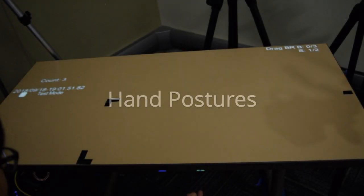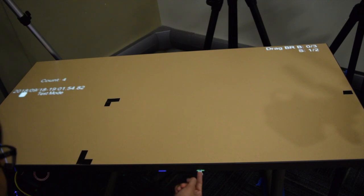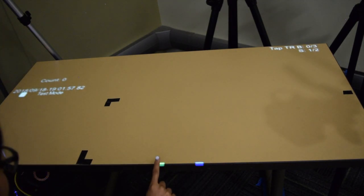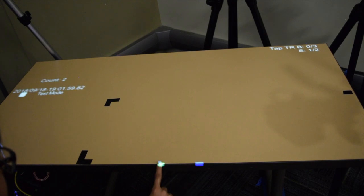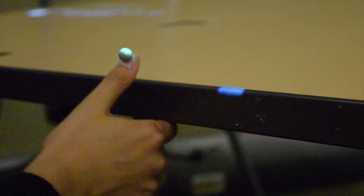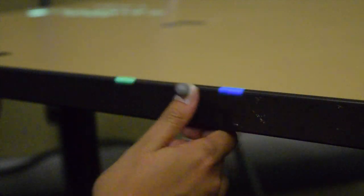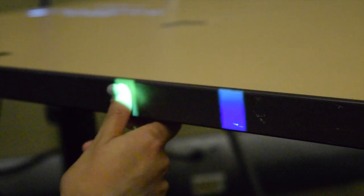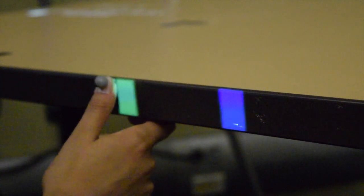Participants used one of two postures to interact with targets using their dominant hand. A pointing hand posture was used to select targets using the index finger. A braced posture was used to select targets using the thumb, with other fingers placed underneath the table.